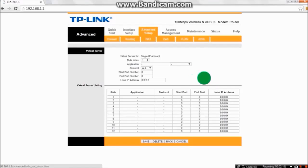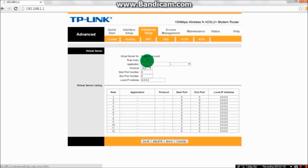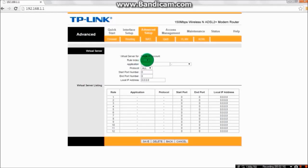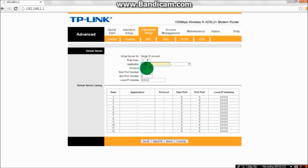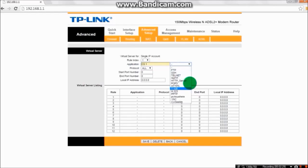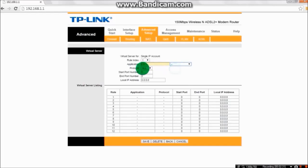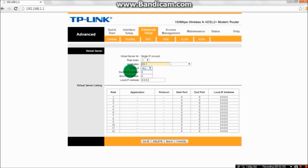Here you have to change rule index to one. Application will be CS1 or anything you want. Go to protocol and change it to all, and start port number will be 1200.